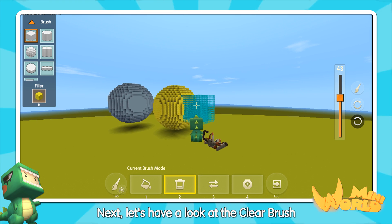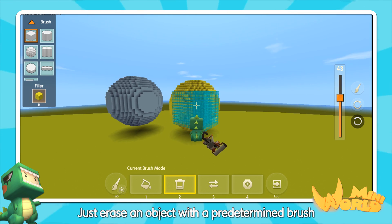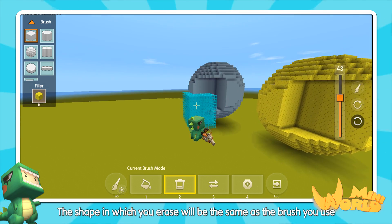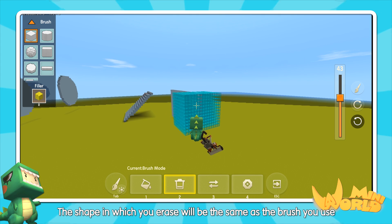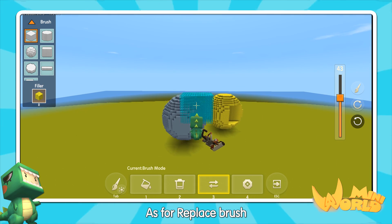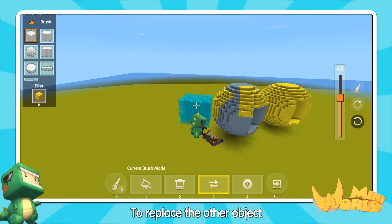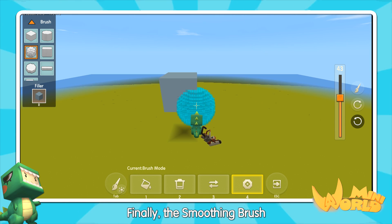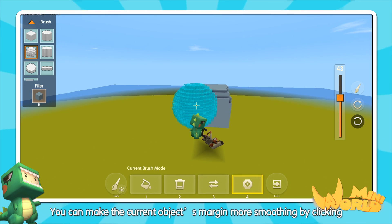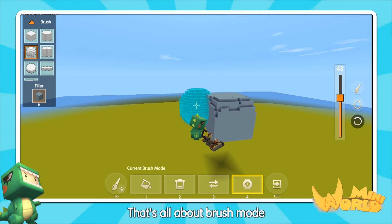Next, let's have a look at the clear brush. It's interesting — just erase an object with a predetermined brush. The shape in which you erase will be the same as the brush you use. As for replace brush, just use the selected brush to replace other objects. Finally, the smoothing brush — you can make the colored objects much more smooth by clicking. That's all about brush mode.